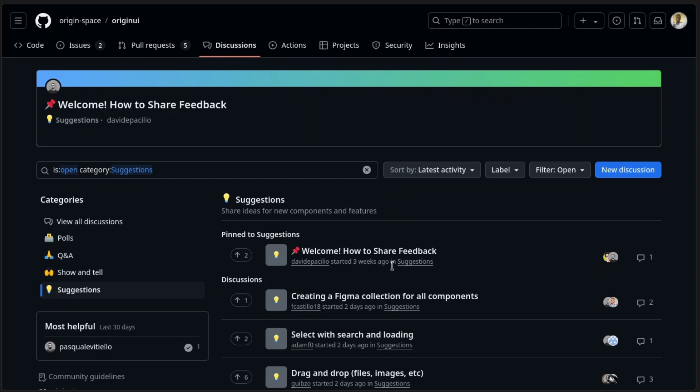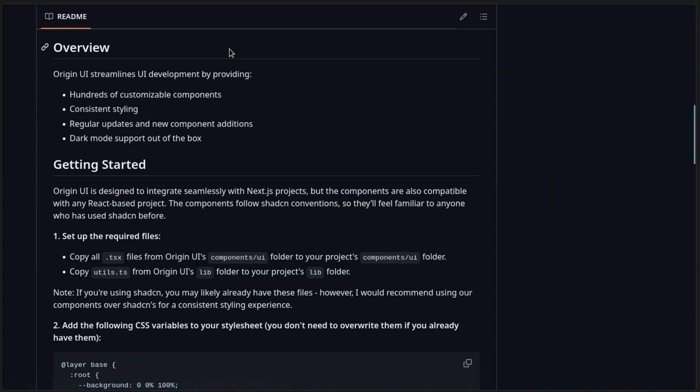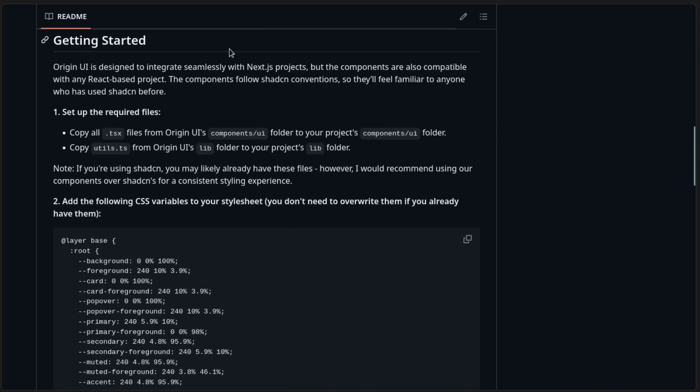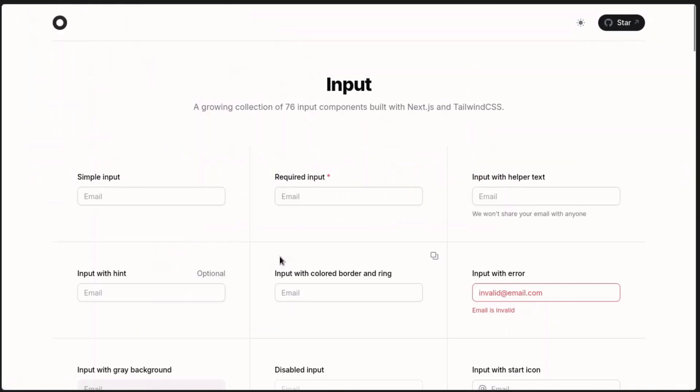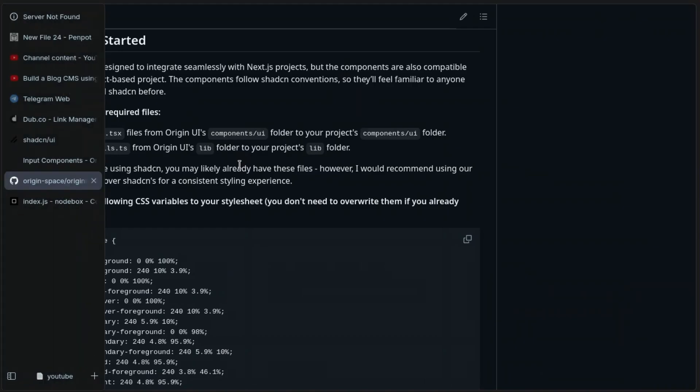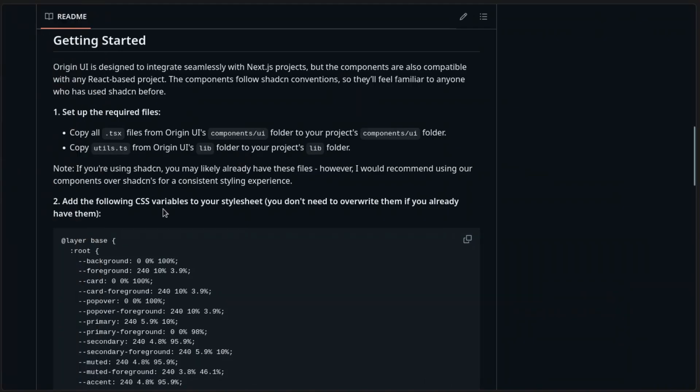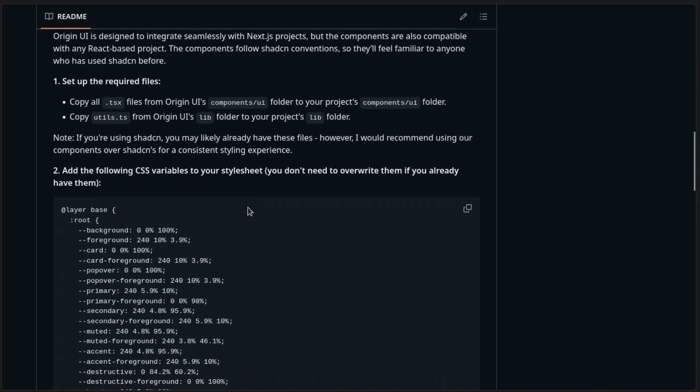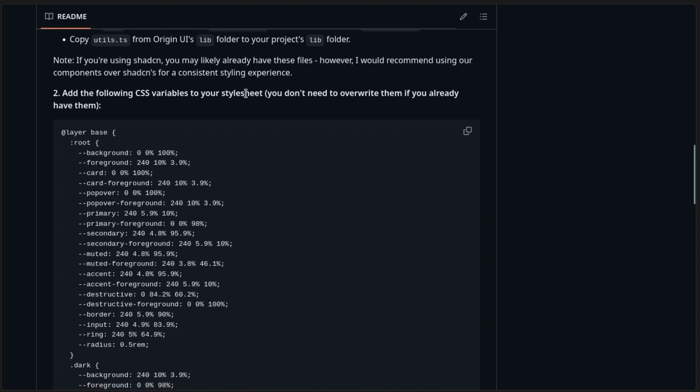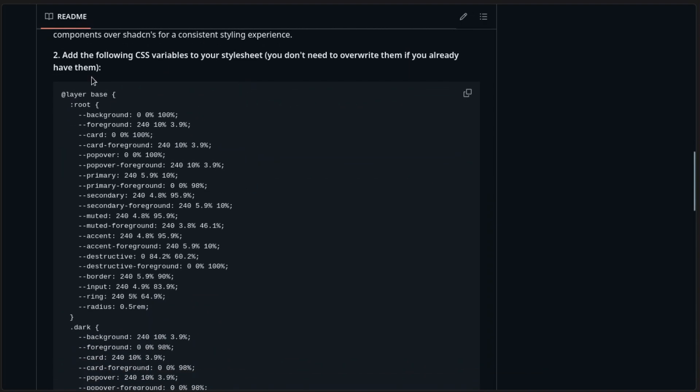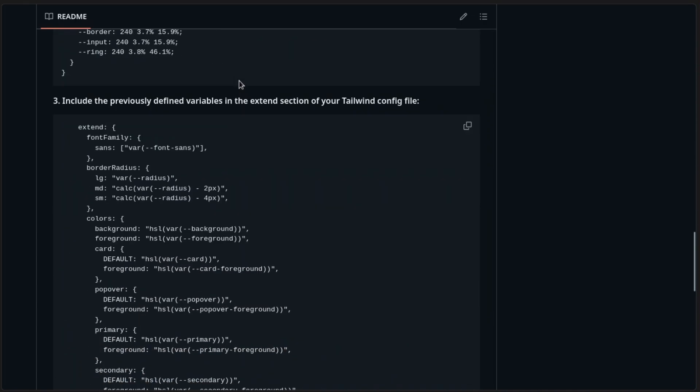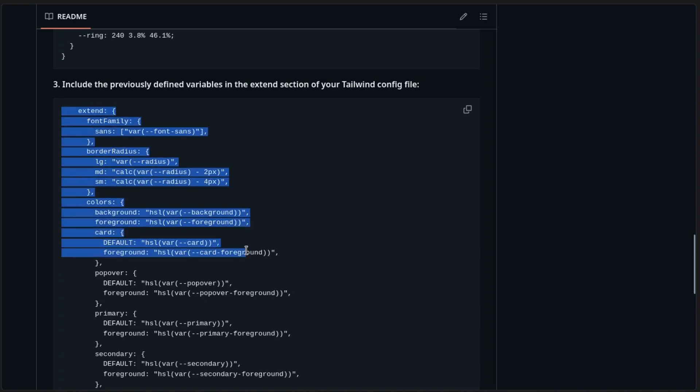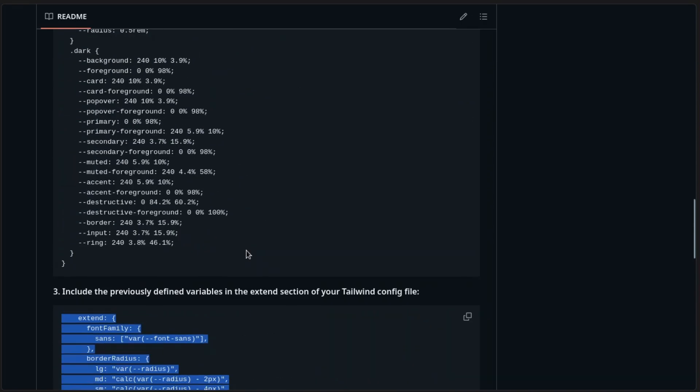Now to have this working in your project, it's really simple. This is all the setup required. You would need to have Tailwind CSS installed though, but the whole setup makes it look like you're working with ShadCN. So just copy all the TSS files from the Origin UI component for the entire project. Add the following CSS variables to your stylesheet—you don't need to override them if you already have them. You need to have these CSS variables added to your stylesheet. This is a layer base, so you need to have Tailwind CSS installed. Also add this to your Tailwind config, which is basically using what you've defined here.